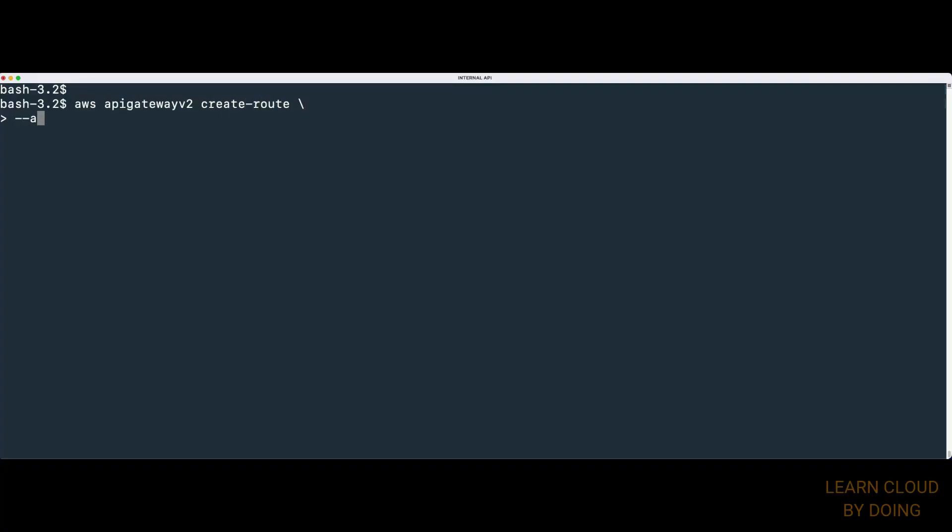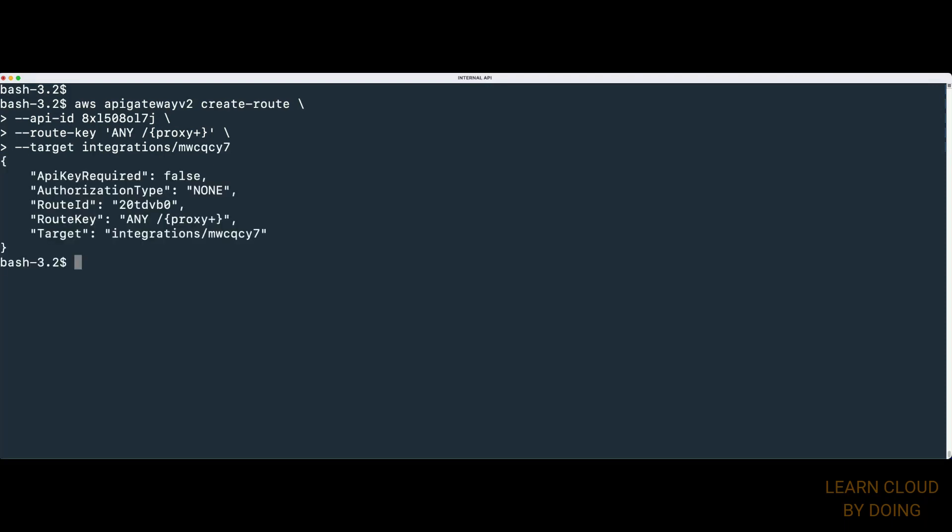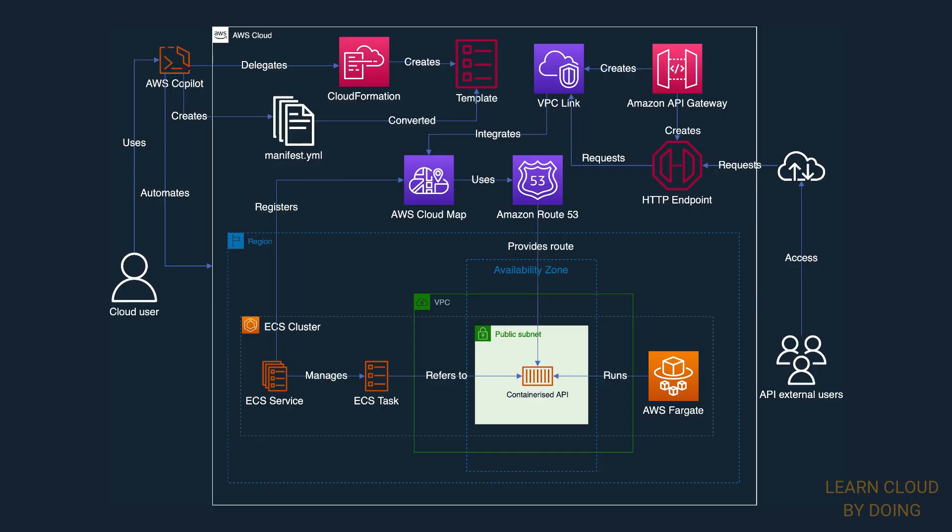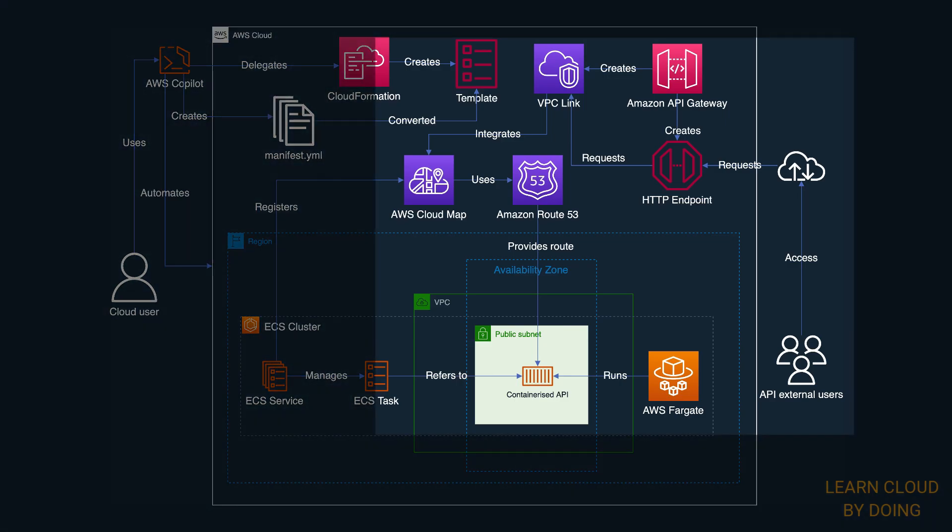Finally, we create a route from the endpoint to the integration previously created. This route is created so that any HTTP method is directly forwarded to the integration.